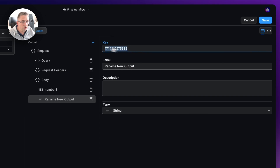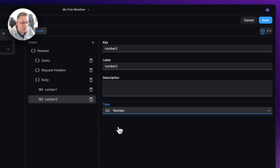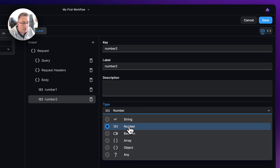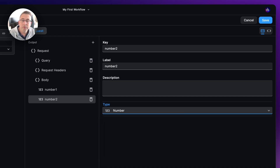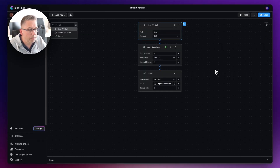Add in a second parameter, select it, and give it a name of 'number2' — lowercase. Set the type to 'number' as well. So now I've defined both 'number1' and 'number2' as type number inside this request. The workflow will take receipt of those values and treat them as numbers. Hit save to confirm.